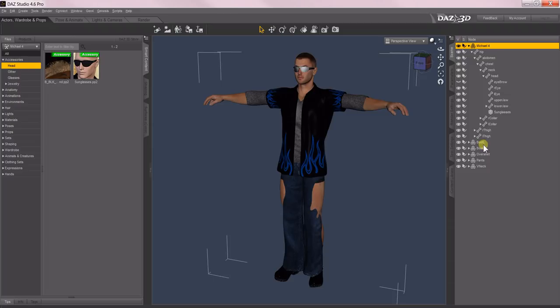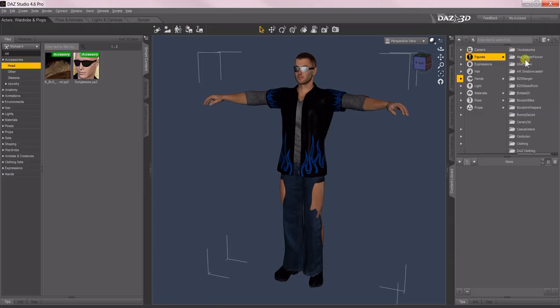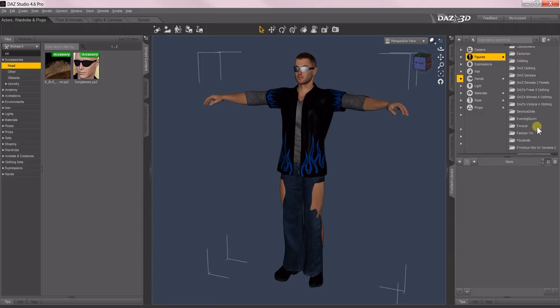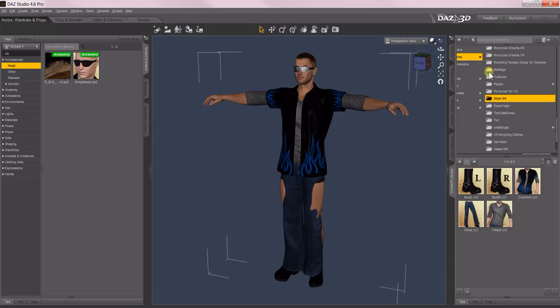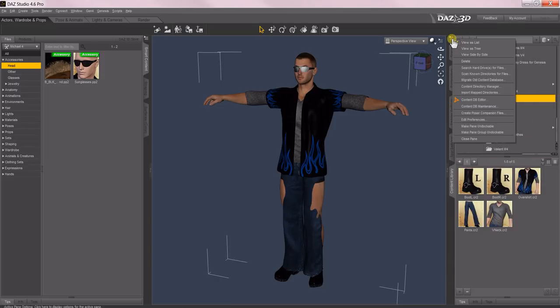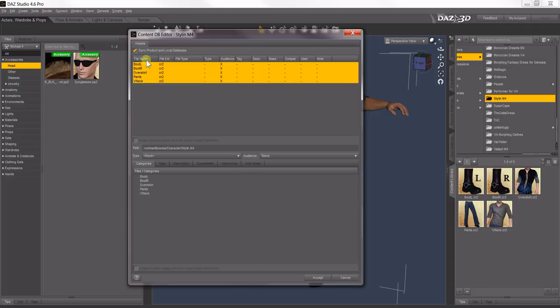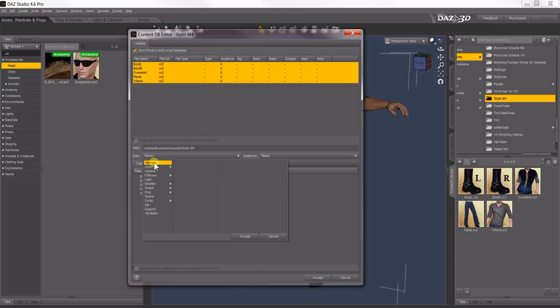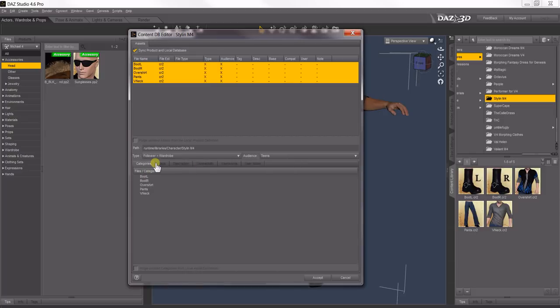Now we're going to do the same with this clothes here. So we'll come back to Content Library, go up to Figures, find Stylin for M4. Again, there they are. Open this submenu, Content Database Editor. Now all five of these happen to be clothing items, so I'm going to set all five of them at once. So just select all of them. Come down to Type, Follower, Wardrobe. And now you'll see they're all wardrobe items.